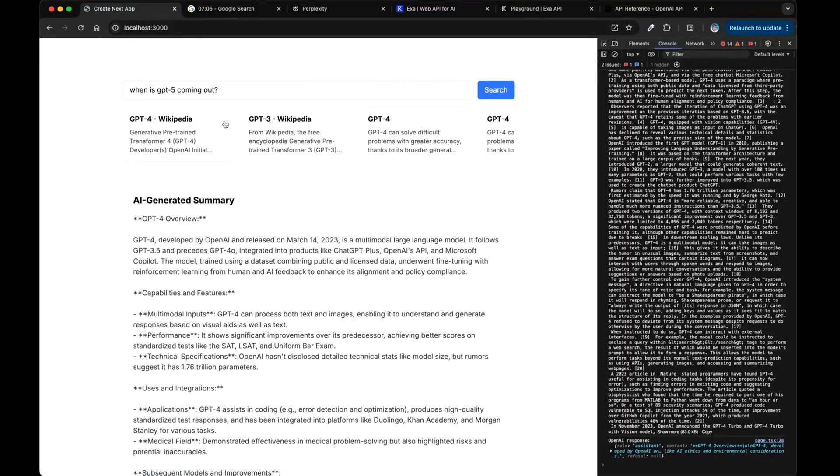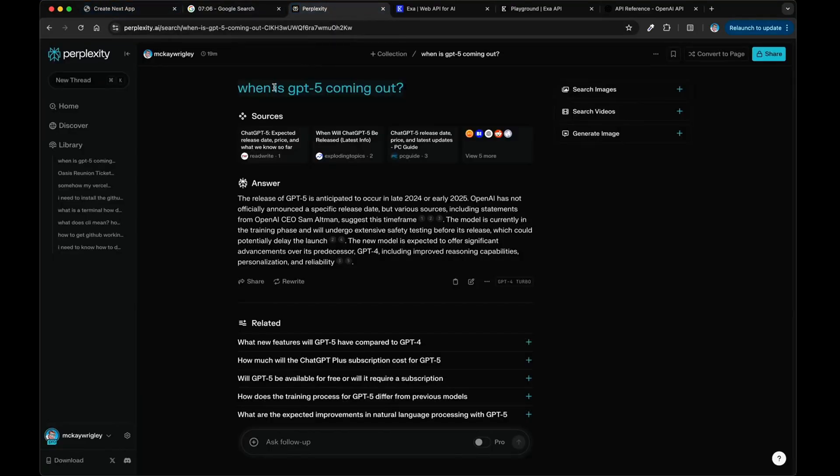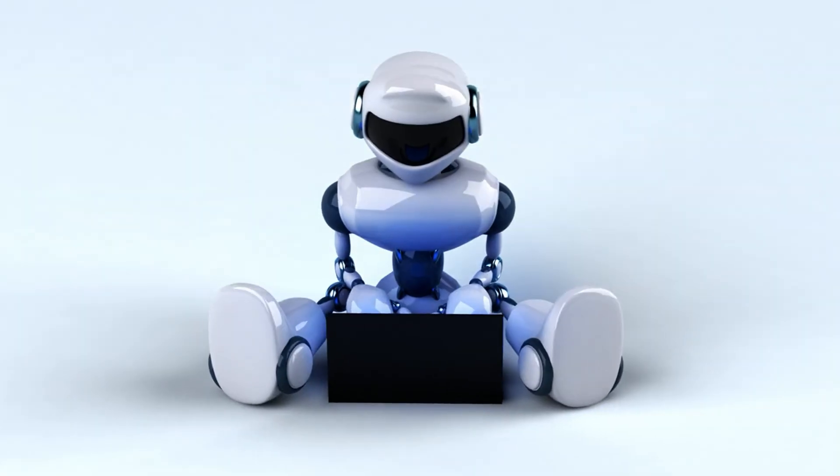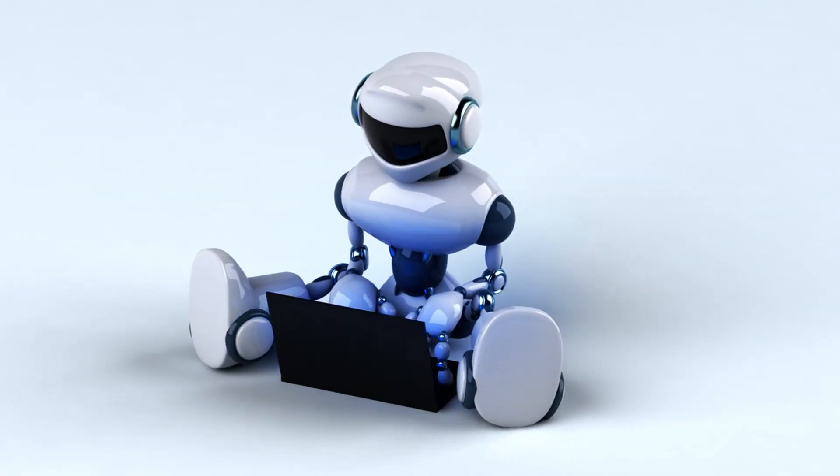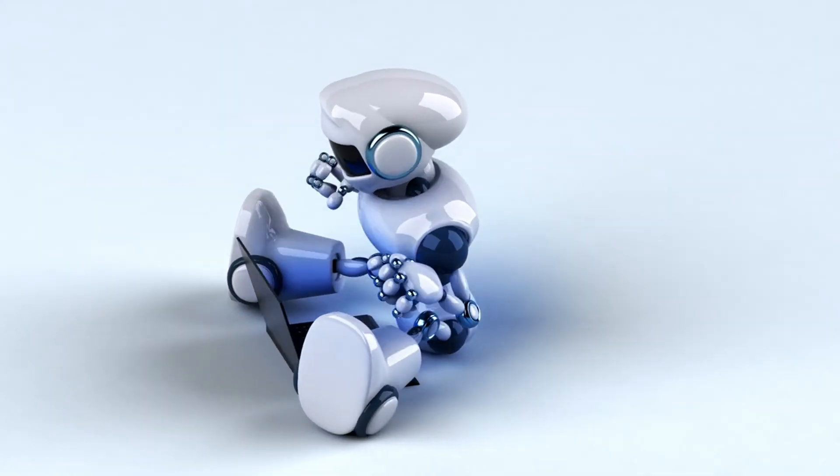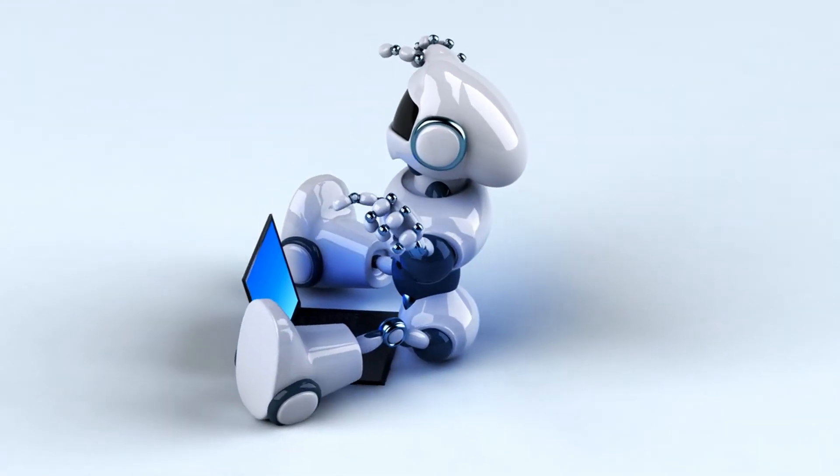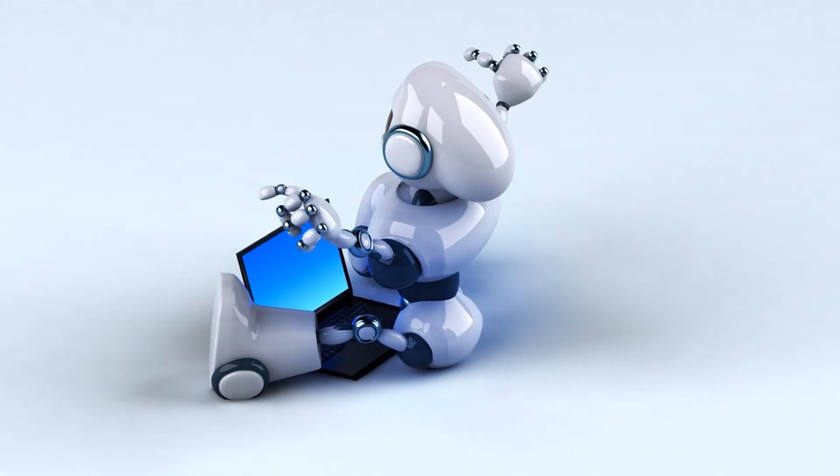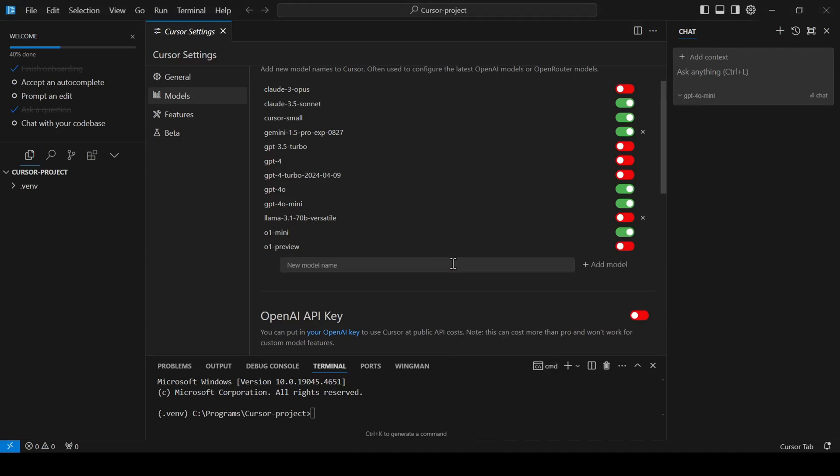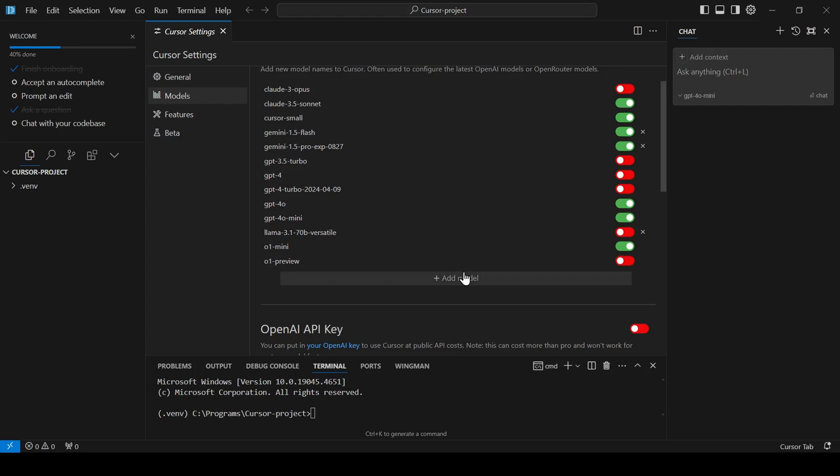These examples showcase the incredible potential of Cursor AI to revolutionize how we code. But before we dive into building our own chatbot application, I want to mention that I have a simple tutorial that walks you through setting up Cursor AI with a variety of powerful language models. We'll explore both paid options like Sonnet 3.5 and ChatGPT-01 Preview, as well as free-to-use alternatives like Gemini and Grok.